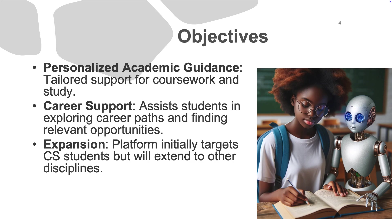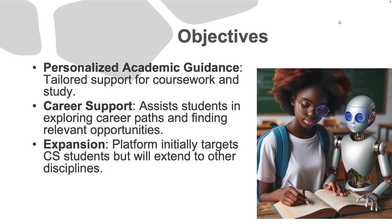Our main objectives are as follows. First, to offer personalized academic guidance to help students with their coursework and study paths.